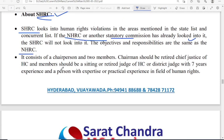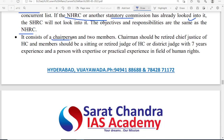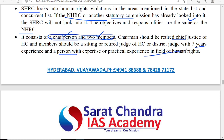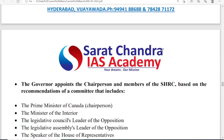The objectives are the same as NHRC — protection of human rights for citizens. The SHRC consists of a chairperson and two members. The chairperson is a retired chief justice of any High Court. Members should be either sitting or retired High Court judges with at least seven years of experience. One person must be an expert in the field of human rights.